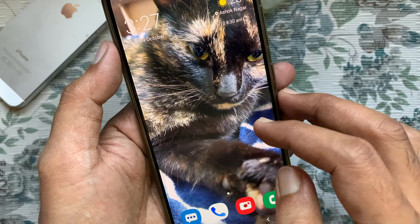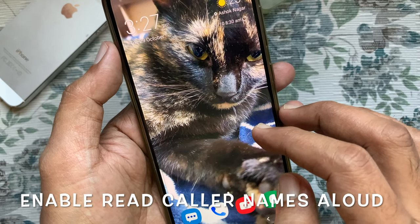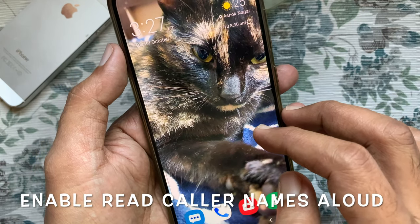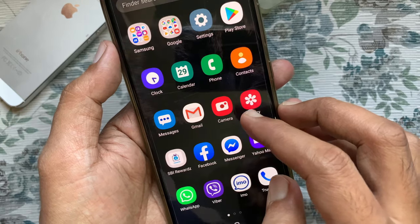Hi viewer, today I'd like to show you how to enable read caller names allowed in Samsung Galaxy A70.